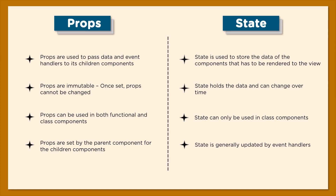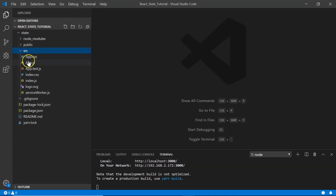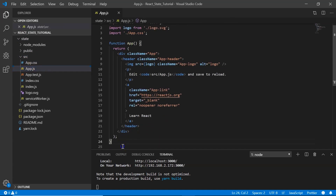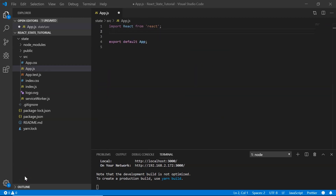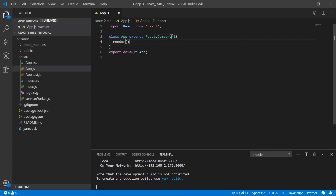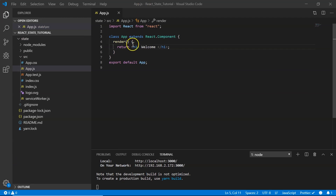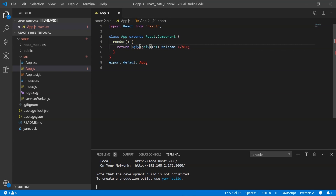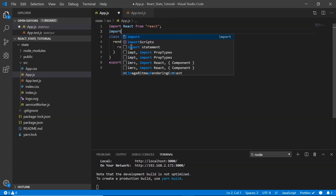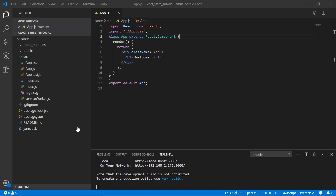Now let's build an application to see state in action. In VS Code, I've created my application called 'state'. In the source folder I have my app.js file. I'll remove unnecessary code and create a class component: class App extends React.Component with a render method returning an h1 tag displaying 'Welcome', enclosed in a div with className 'app'. I'll import app.css as well.